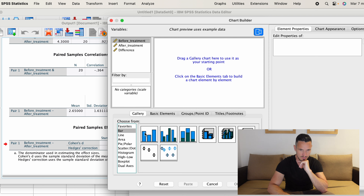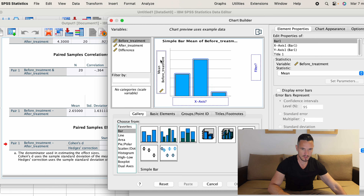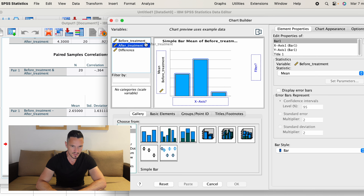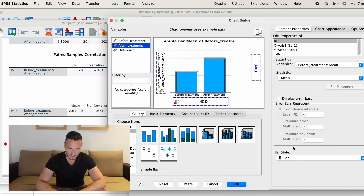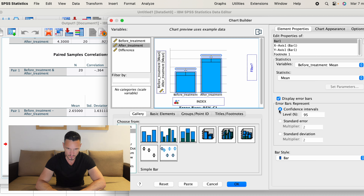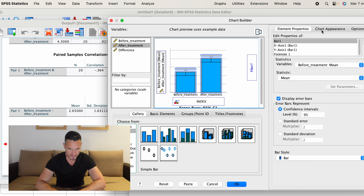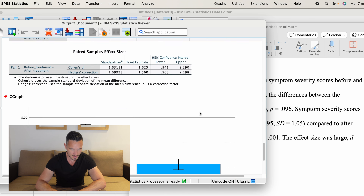Let's take a look at where those statistics come from. Scrolling back up to the Tests of Normality table, focusing on the Shapiro-Wilk side: W equals 0.92 — that is the value in the Statistic column rounded to two decimal places. In brackets we have 20, which is the degrees of freedom, and the Sig value p equals 0.096, which is what we see here in the table.